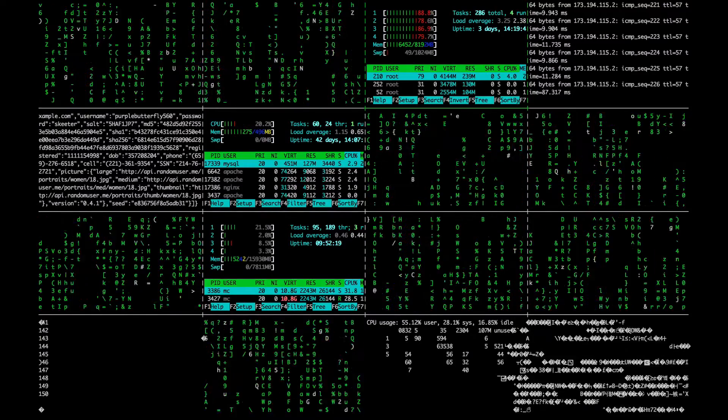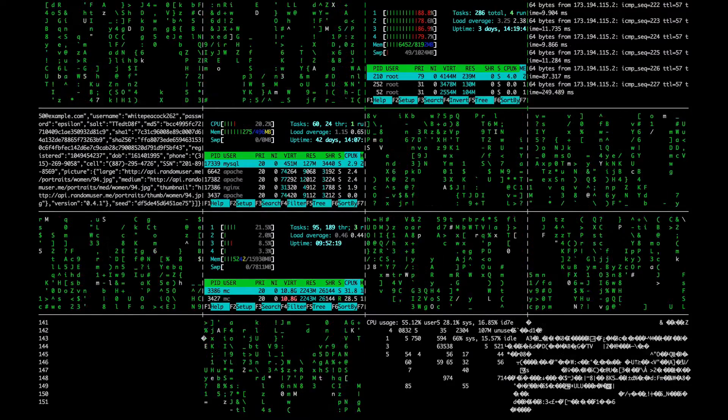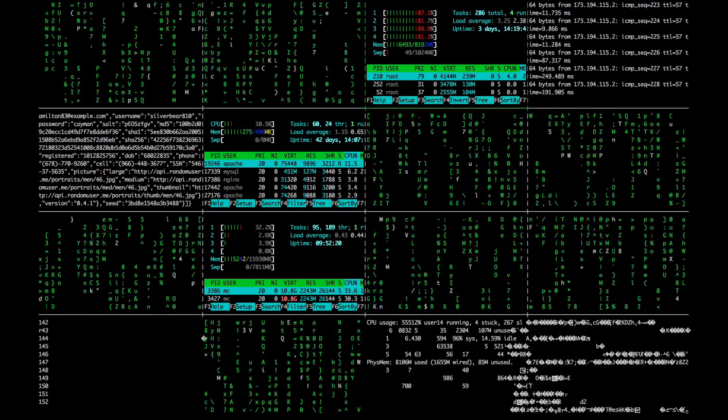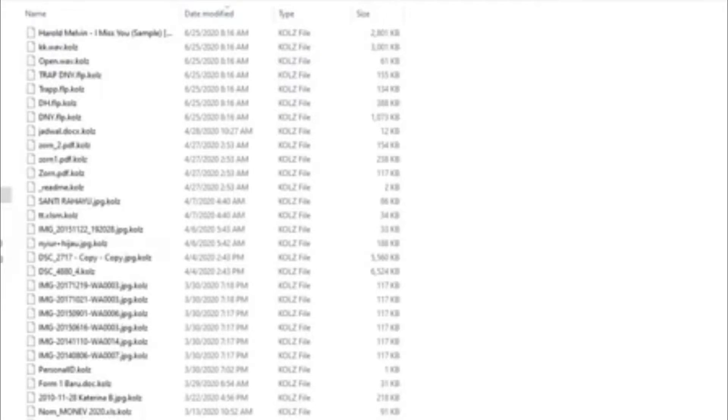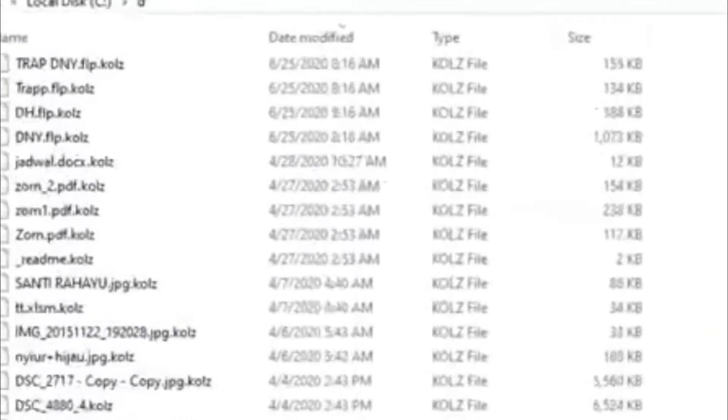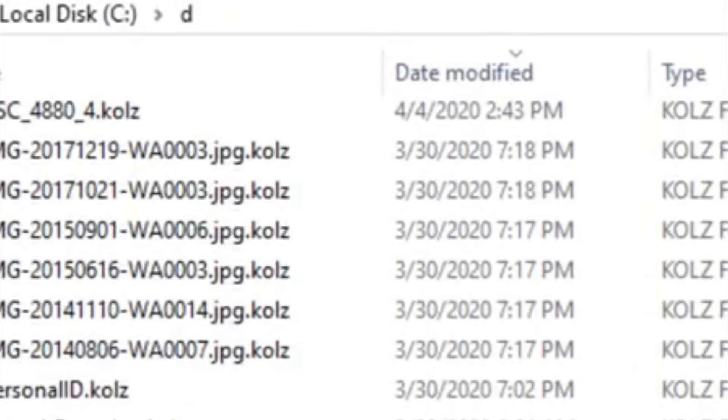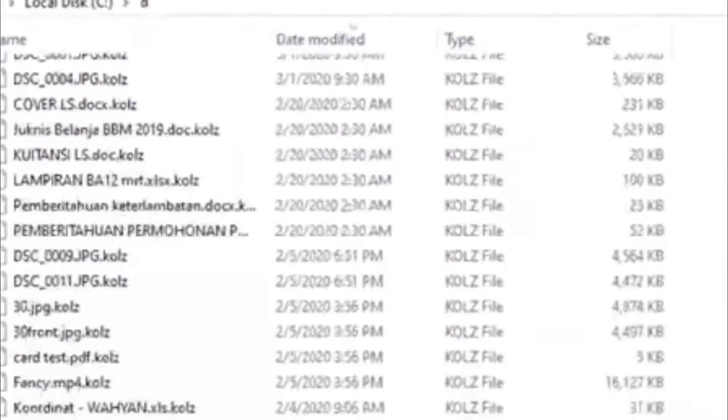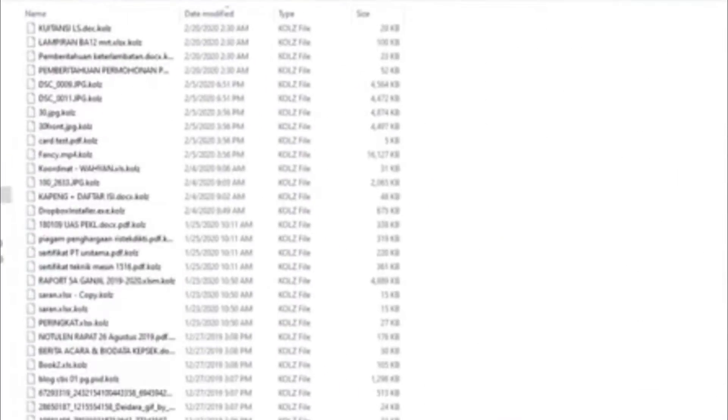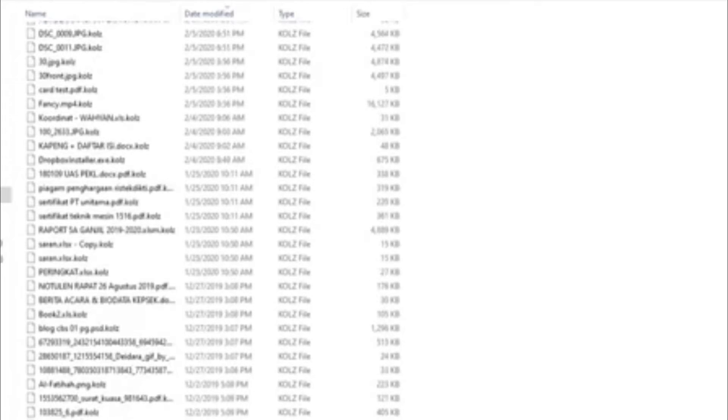This virus will encrypt all of your files, rename them, and change their extension to .coles extension. You cannot remove it easily.